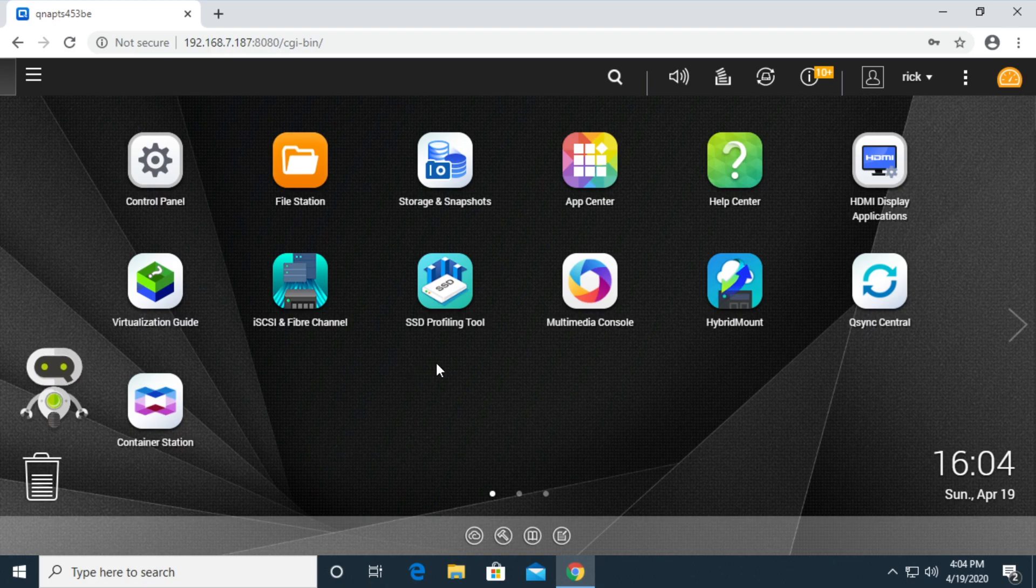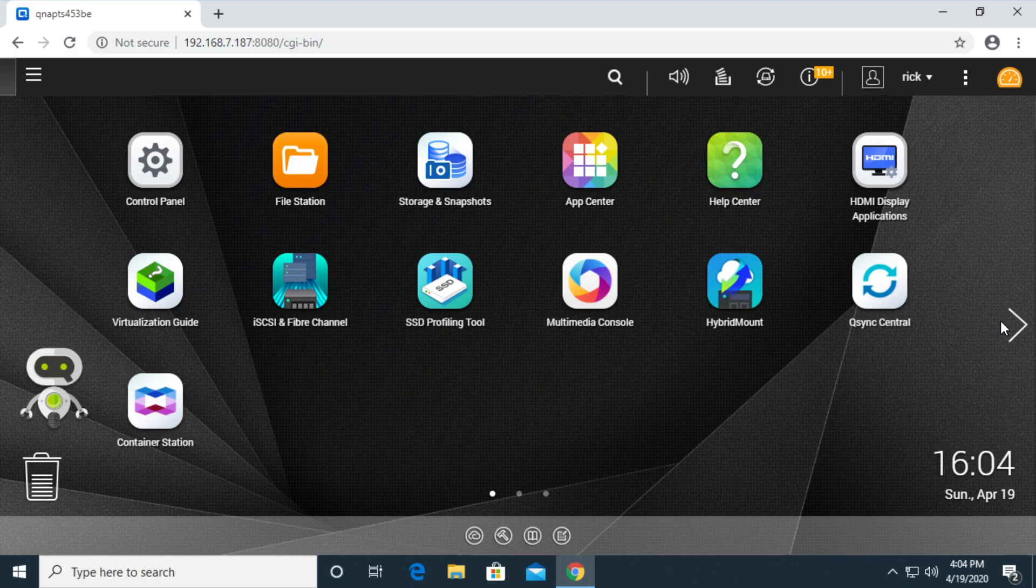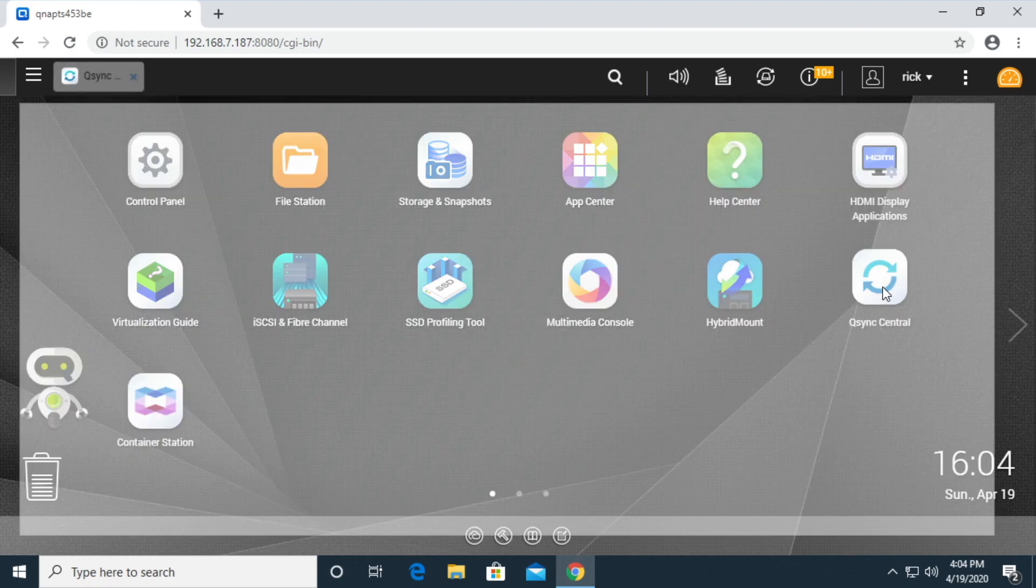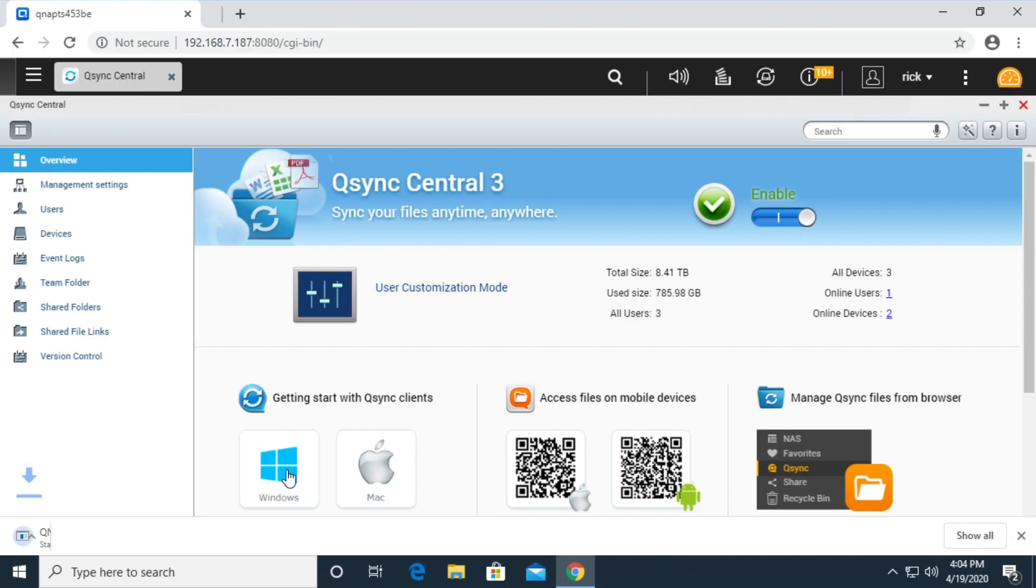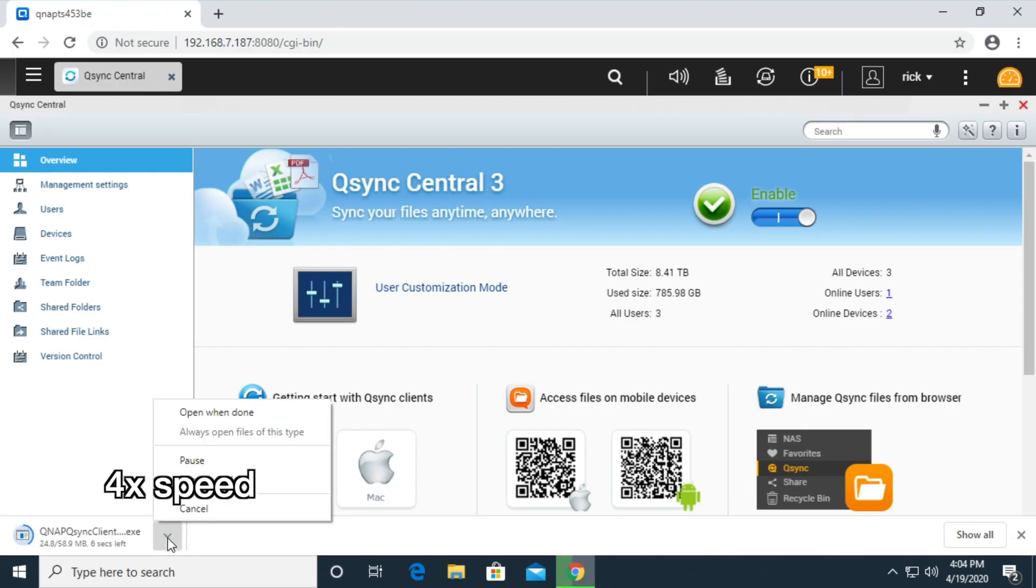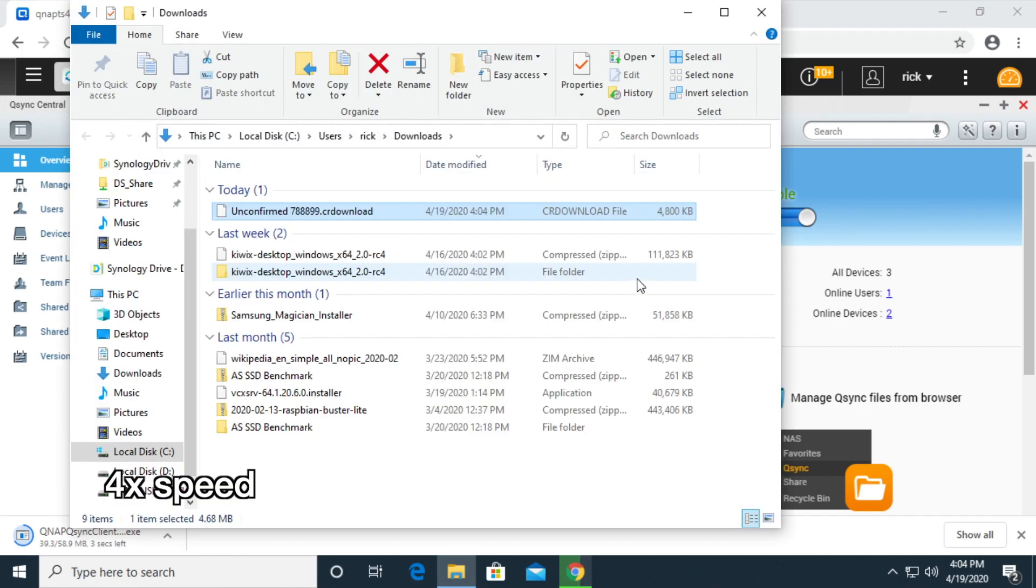So I'm on the Windows 10 PC and I'm logged into the QTS. I can go to Q-Sync Central and from here you can see it says getting started with Q-Sync clients. I'll click on the Windows version and that will download. I'll click show in folder.